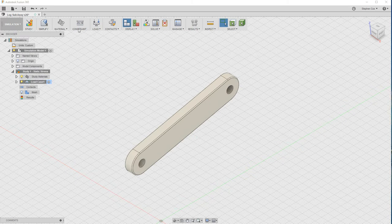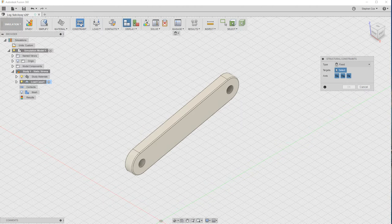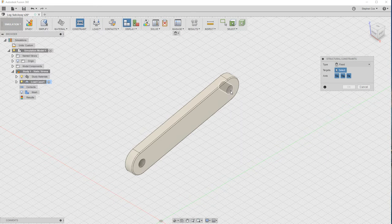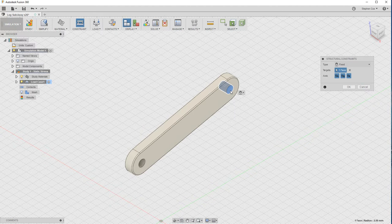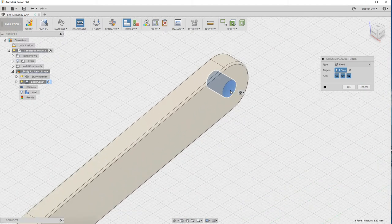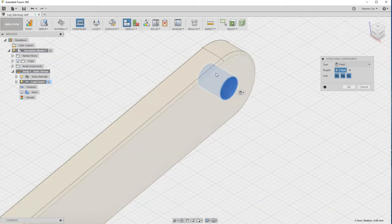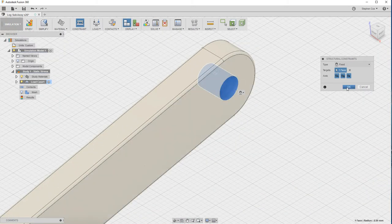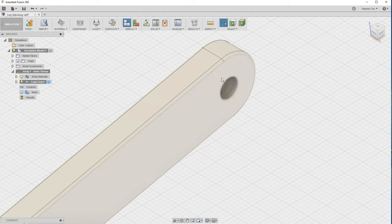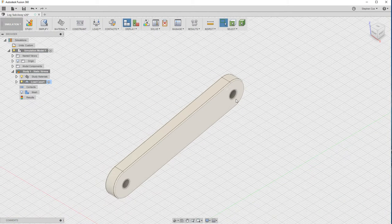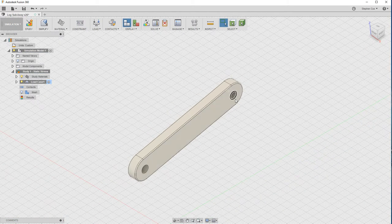The next thing we need to do is apply some constraints. When you apply a load to something, if you don't hold it down in a particular area, it's not really going to give you any stress analysis results. So we need to fix one end of this linkage, and I'm going to fix the inside surface of that hole. So this is now going to be held still. If I zoom in, you should be able to see there's now a padlock on that surface.